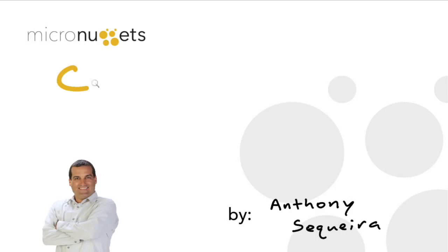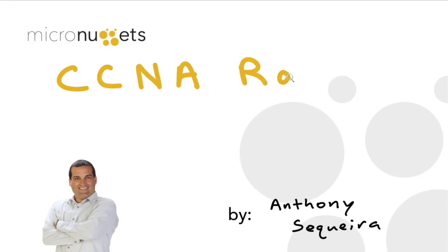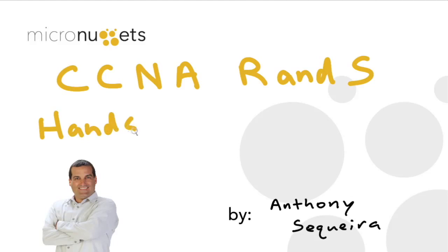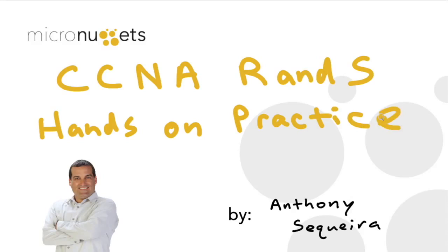Anthony Sequeira here with CBT Nuggets. In this micro nugget I wanted to demonstrate how easy it is to get hands-on practice when studying for your CCNA routing and switching. I think a lot of times we tend to make this more complicated than it might need to be, and I'd like to show you one approach that I think you'll find quite simple and straightforward.